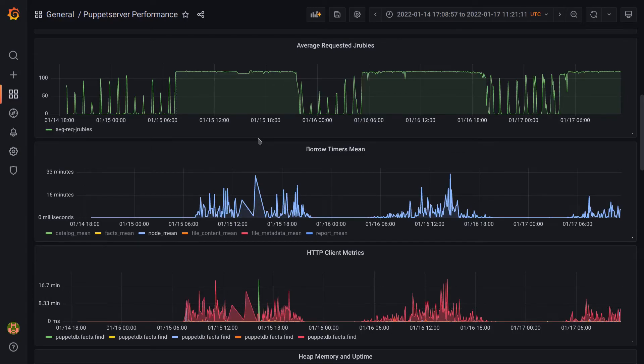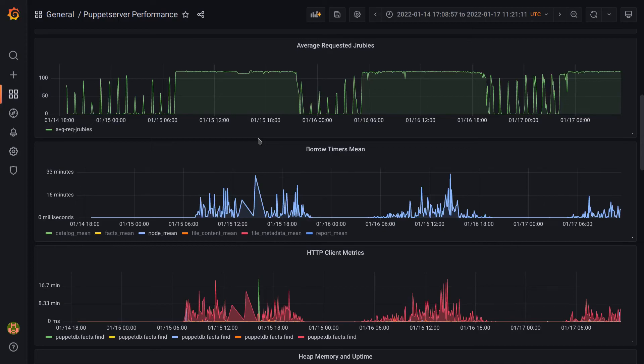So in this case we were able to prove that the behavior of queuing requests was being caused by the slow response from PuppetDB for the node fax, because that in turn was slowing down the slash node operation, which meant that all the JRubies in the pool were being consumed to service these requests.